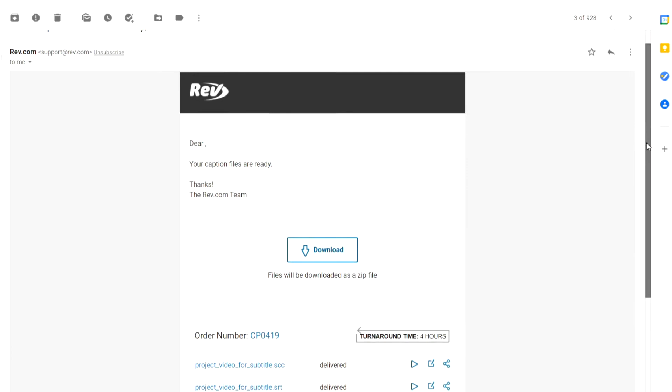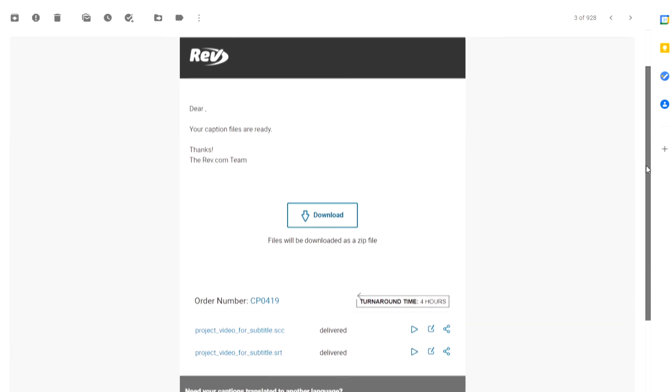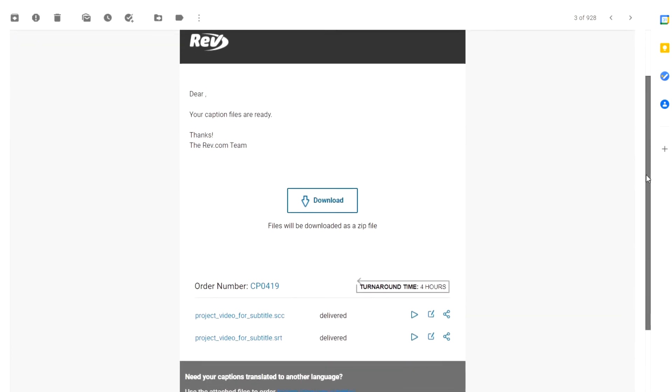Once the video is captioned, a link to the Rev caption editor is sent to your inbox. Here, you can download and edit your captions.